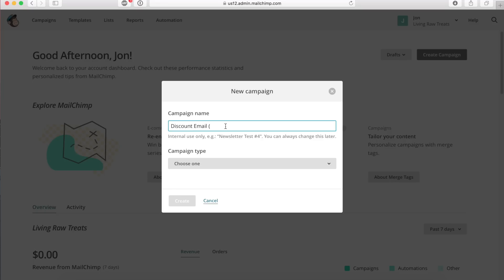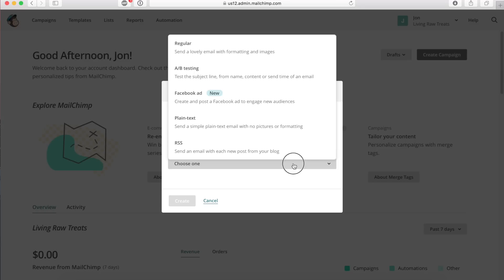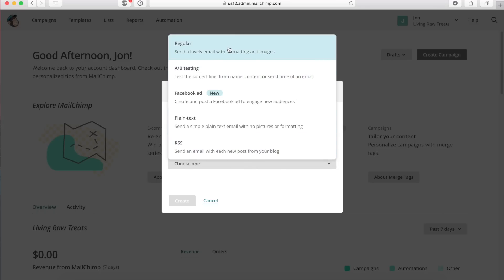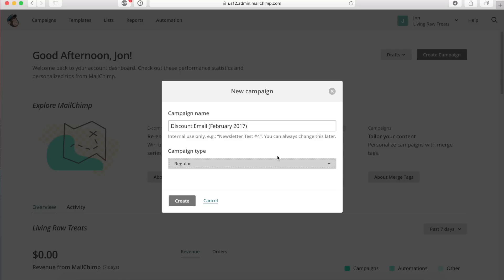I usually like to put the month of when I send it out just for my own use, so I can tell if I've sent too many or if I'm working with multiple companies — just so I know what month it was sent. It is February 2017. For the campaign type, there are a lot of different ones, but right now we're just going to use regular because that's the easiest one and it's the one I want to send to all my people.